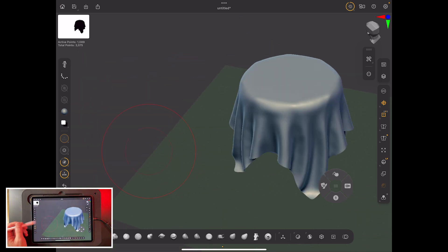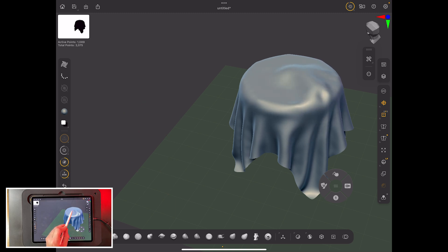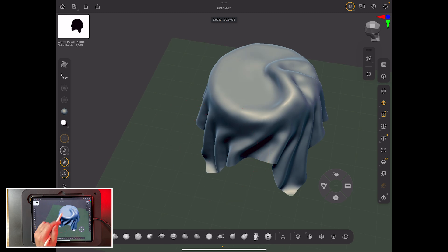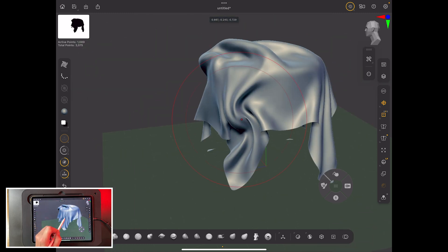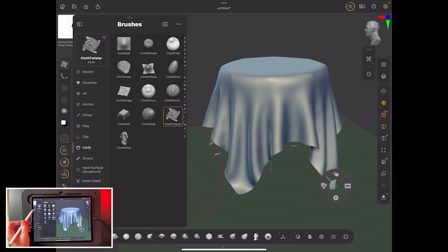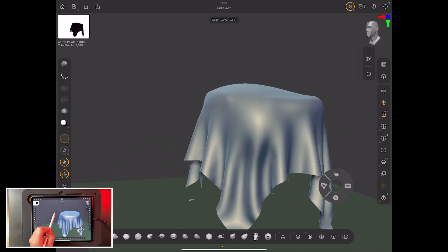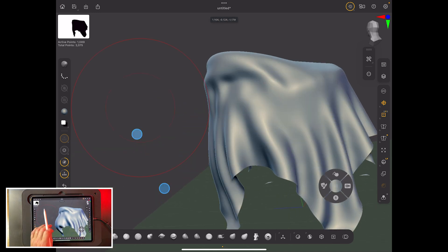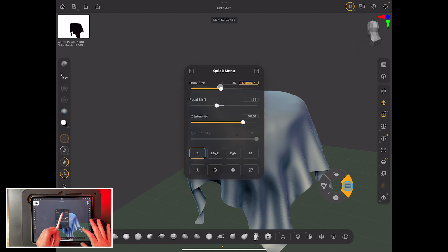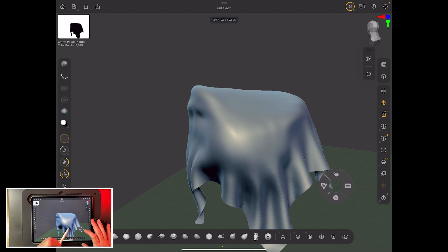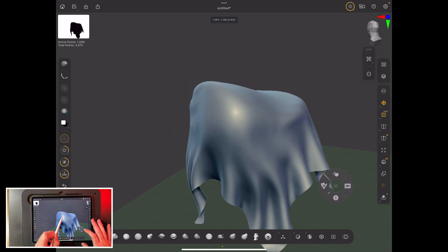Cloth Twister brings the brush to the top and twists through the cloth. This is great if you've got a cloak on a character and want to make the cloth do something special. Cloth Slide is one you'll really like — slide it around and it pulls cloth into nice dynamic folds. It's great for hanging fabric. Play with focal shift and brush size; generally keep focal shift quite high for a more fluid result.